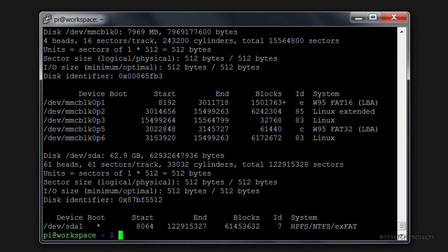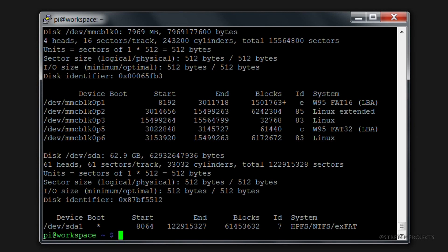Those two pieces of information are going to be important because the location in /dev/sda1 is the point that we're going to need to actually mount into our file system, and the fact that it's NTFS means that we're going to need to install the relevant drivers so that we can write to NTFS file systems because by default Raspbian doesn't include those drivers.